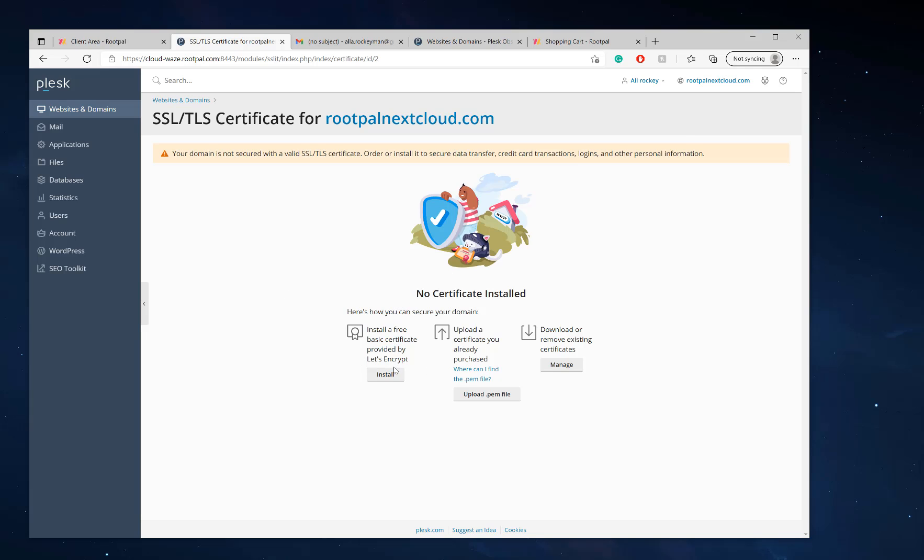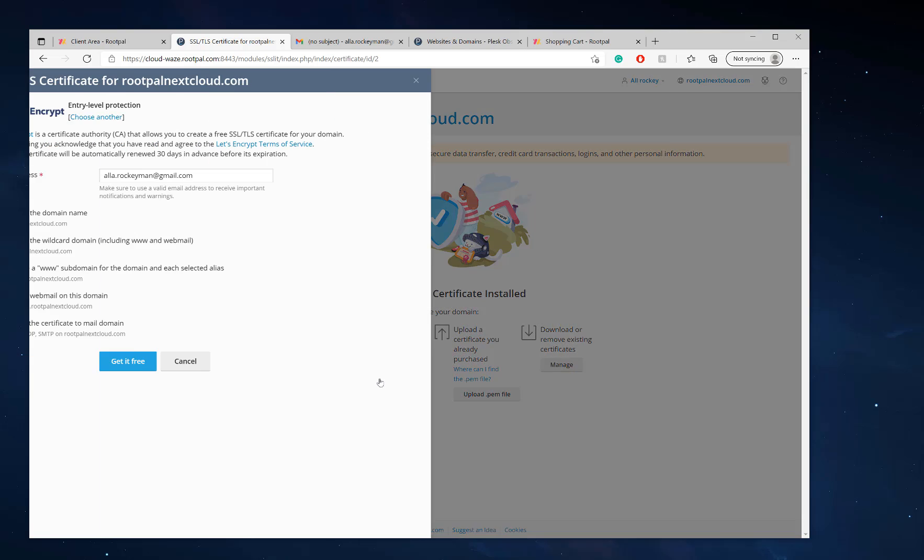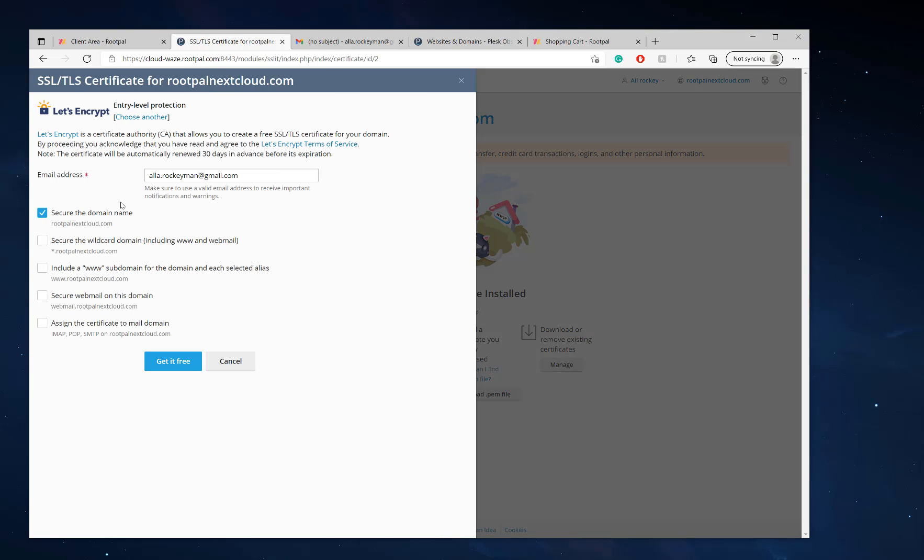I'm going to install a free basic certificate, which is right here. And I'm going to secure the domain. And I am going to use all of these because I want SSL for my email. So I'm going to click get it free.